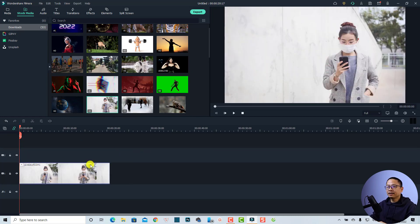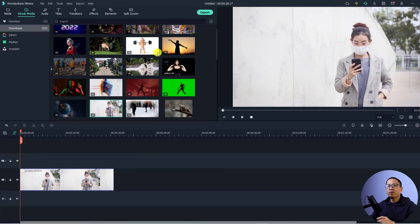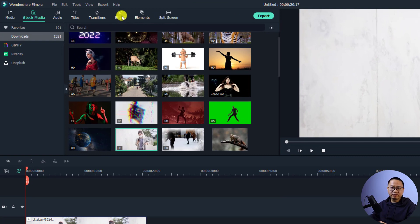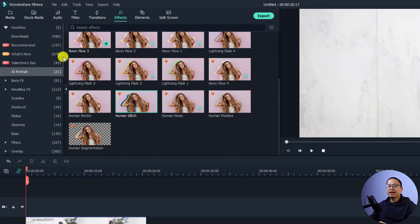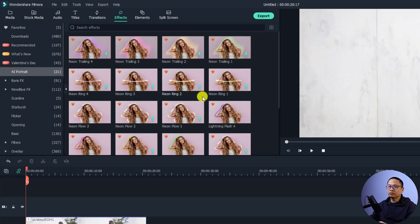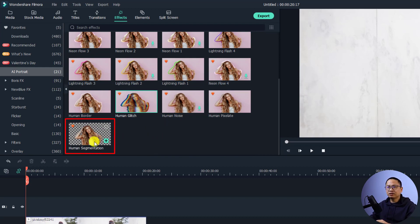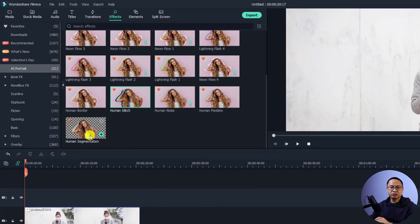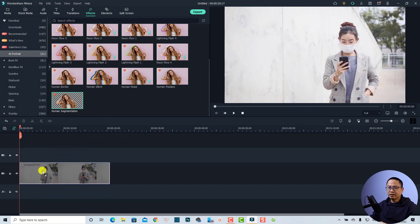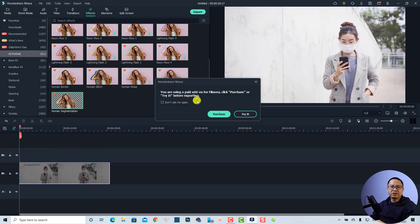Just drag and drop it onto the timeline. In order to remove the background of this video, all we need to do is go to the Effect tab right here and then look at AI Portrait. When you click here you have some options to remove the background of your video. Find the Human Segmentation option and just drag and drop it directly to your video.